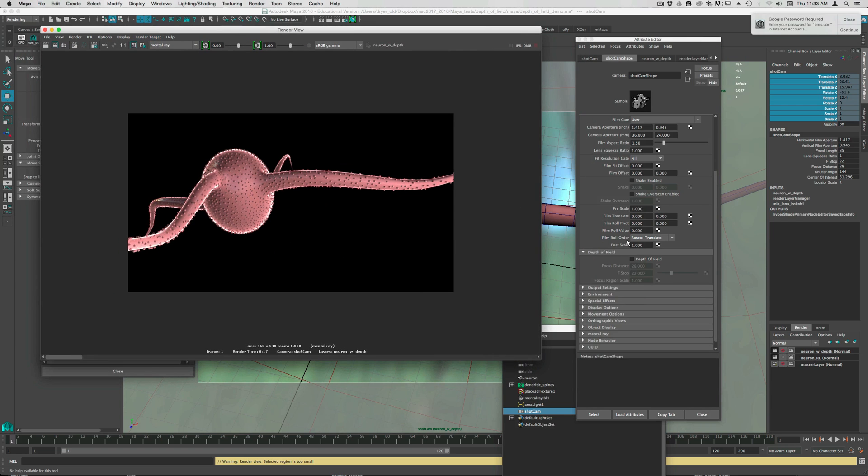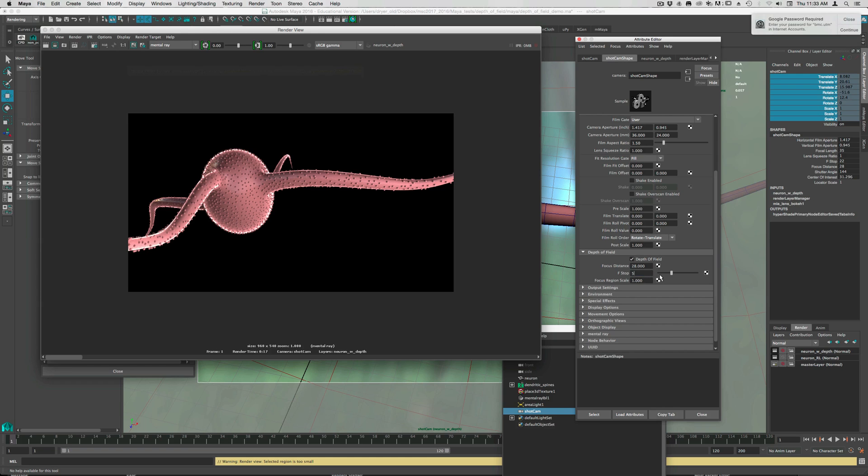Okay. So now if we turn on depth of field again and change the f-stop to something much lower like 5.6. Those are actual numbers that you typically see on cameras. 22, 11, 5.6, I think 2.2. But you can use any number that you want to exaggerate or make the effect more subtle. So that's at 5.6.